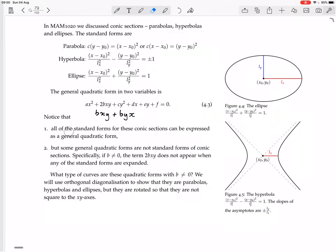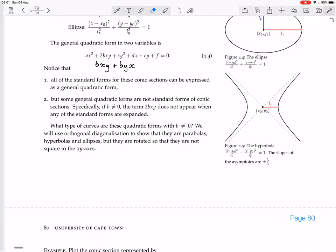All of the standard forms can be expressed in a general quadratic form. But some general quadratic forms are not standard forms of conic sections. Specifically, if b is not equal to 0, the term 2bxy does not appear when any standard forms are expanded. We will use orthogonal diagonalization to show that they are parabolas, hyperbolas, and ellipses, but they are rotated — not squared to the xy-axes.